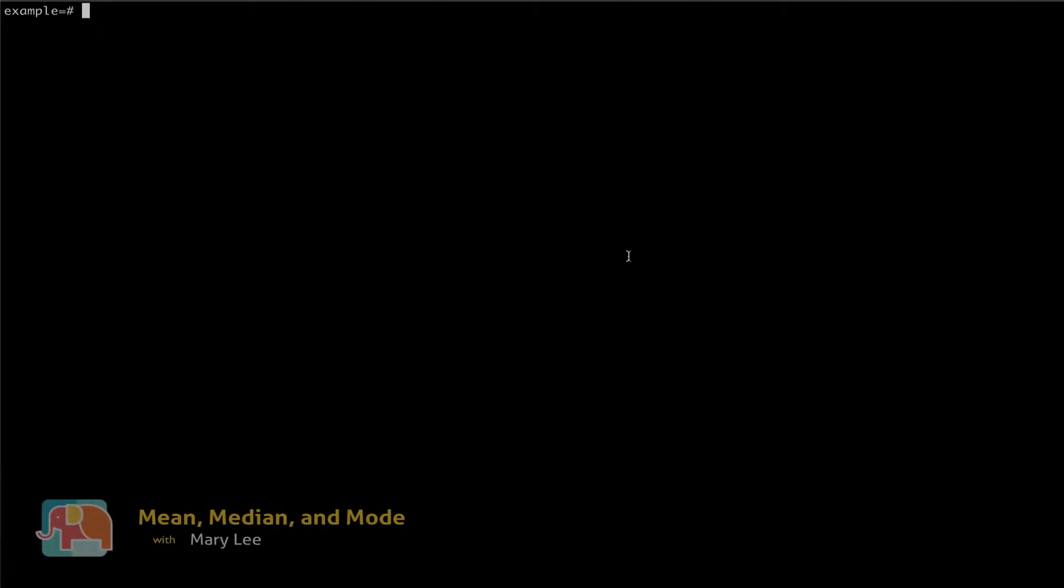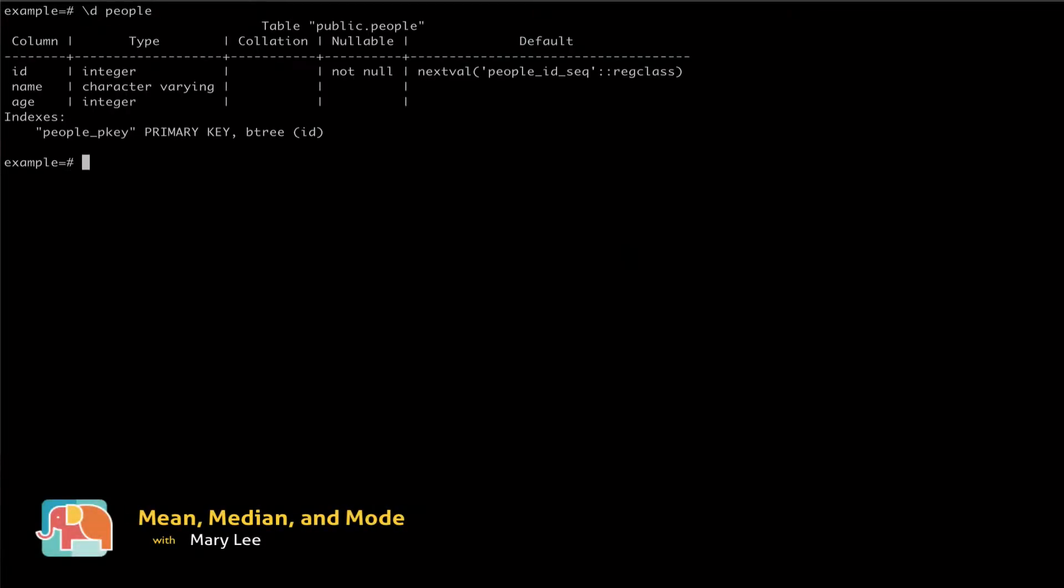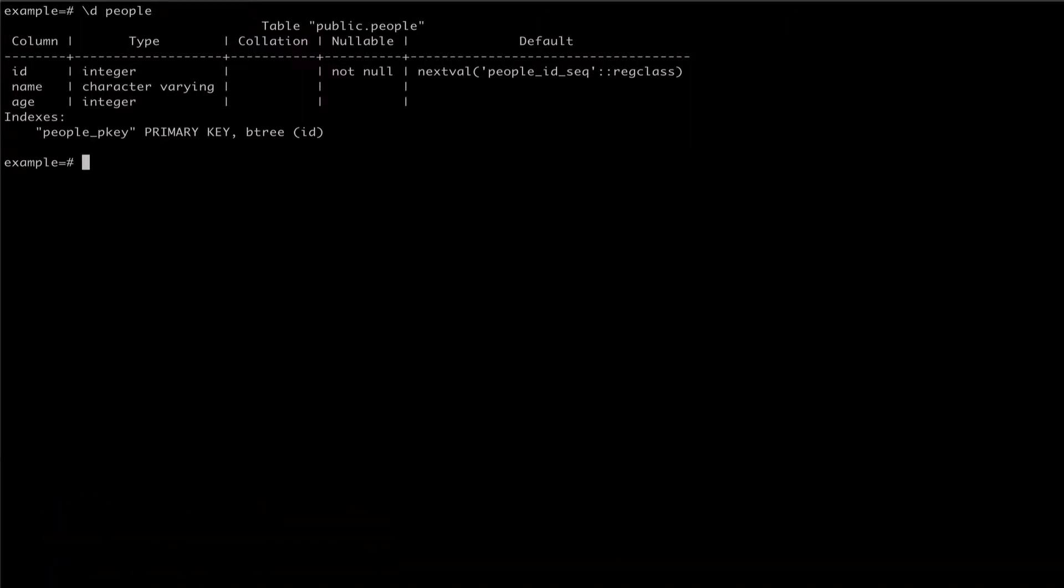Today we're going to be working with a dummy database that has a table called people. The people table has three columns: id, name, and age. We're going to be working with the age column.